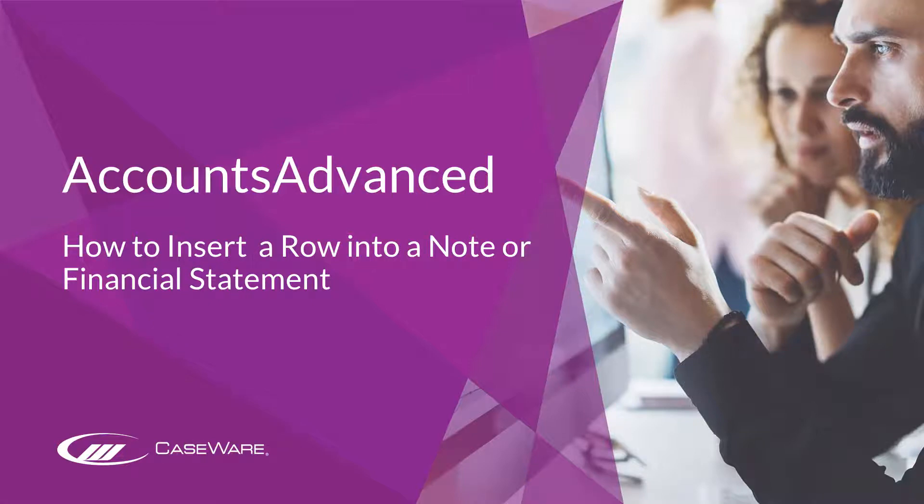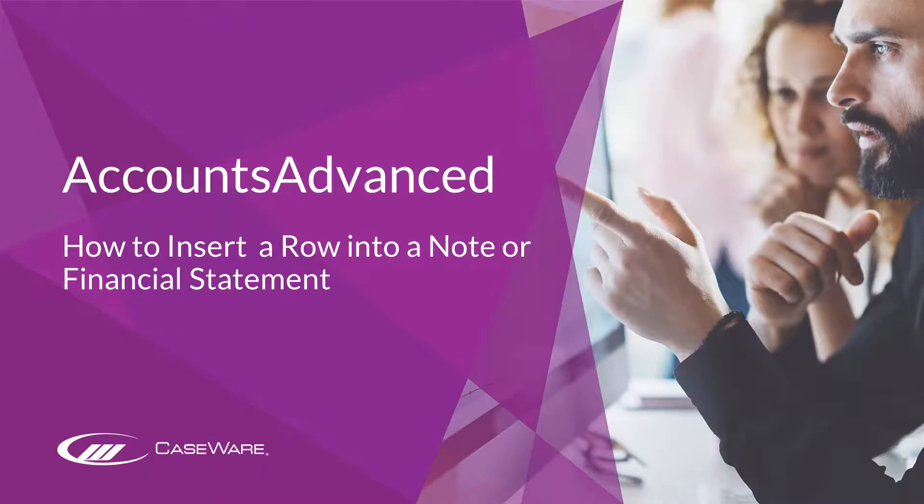In this short video, we will show you how to insert a row into a note or financial statement in Accounts Advanced.